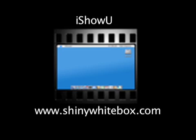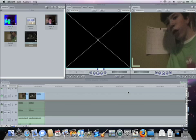This screencast is made possible by I Show You, part of Shining White Box. To view it, go to ShiningWhiteBox.com. Hello everyone, it's Tamir from Tech Stuff, and now I'm starting my series of amazingness.